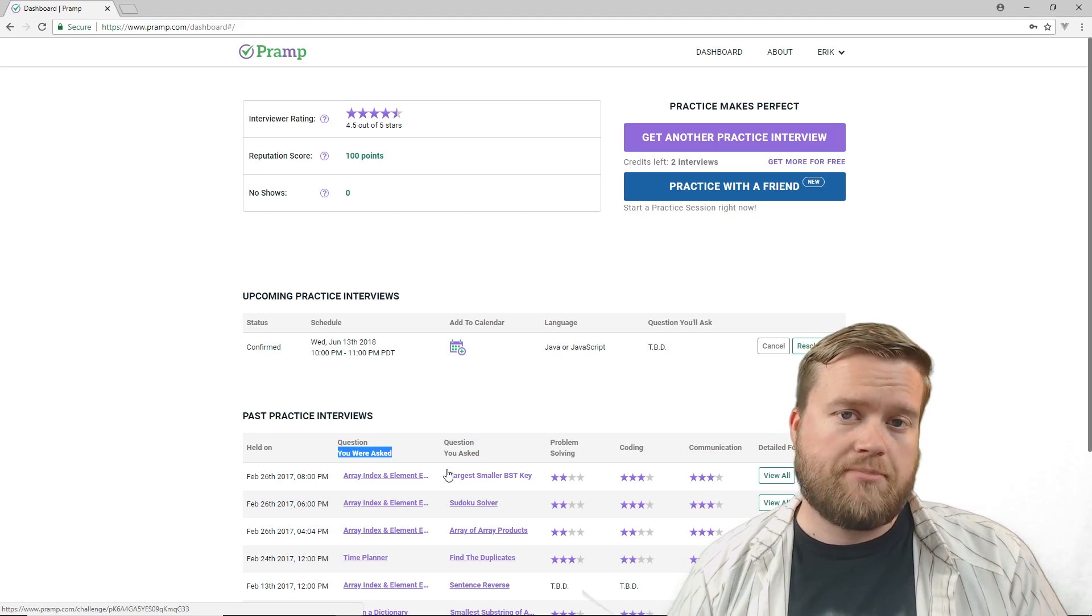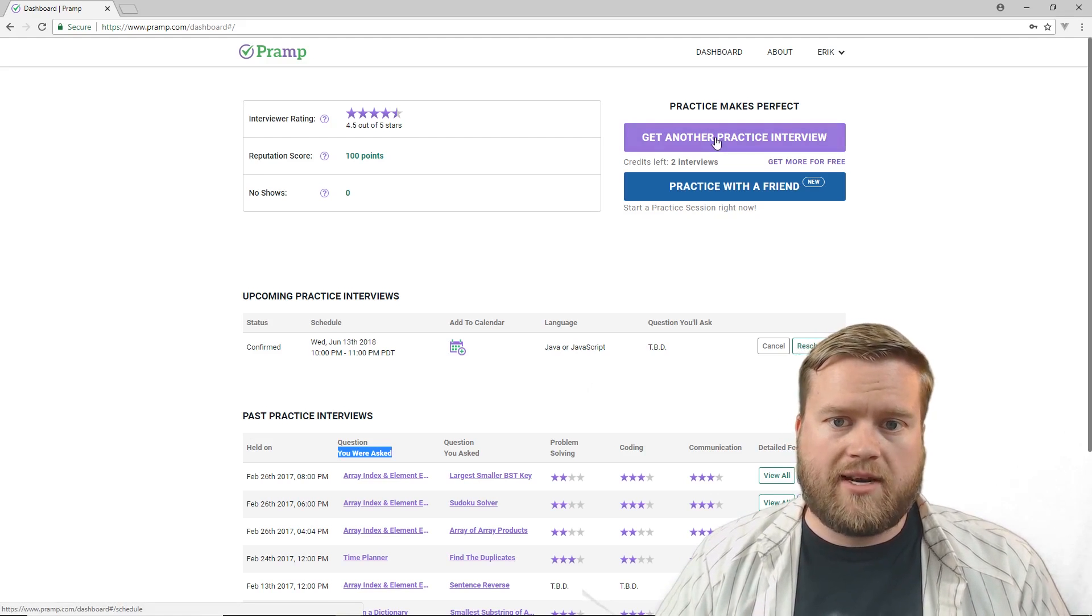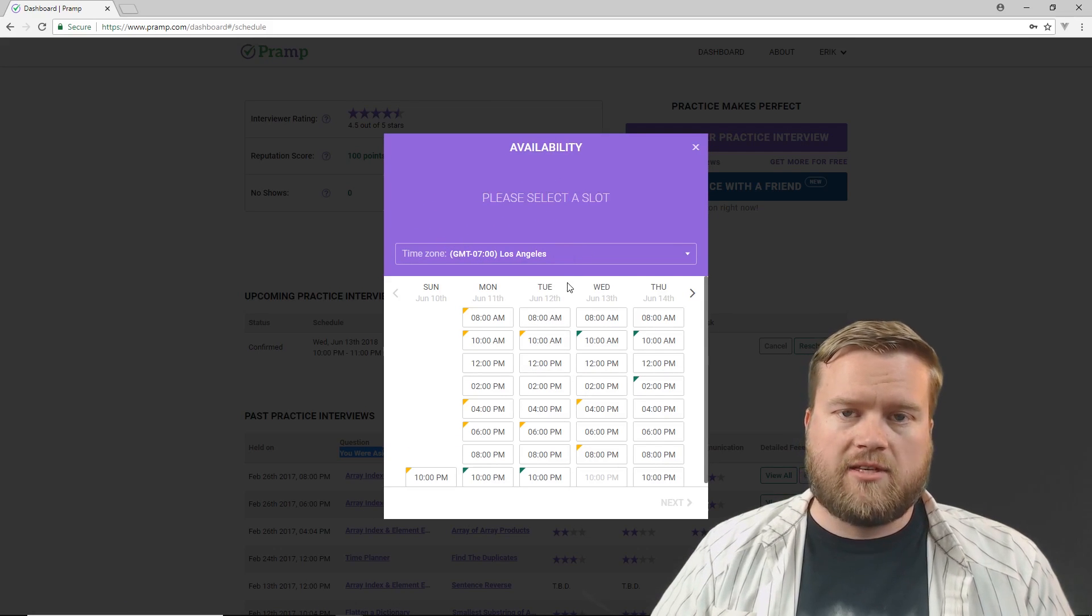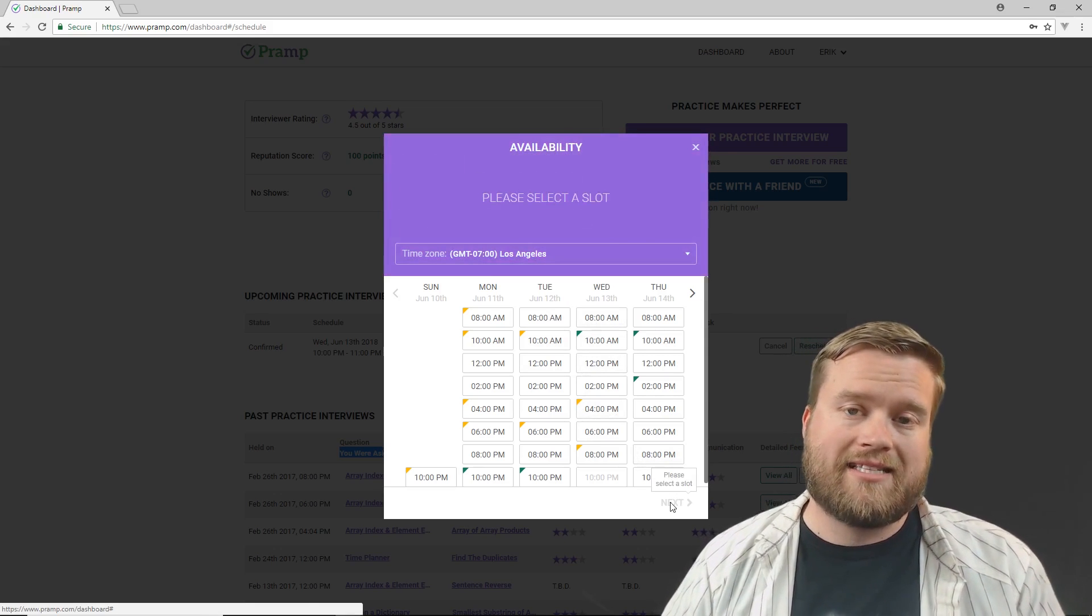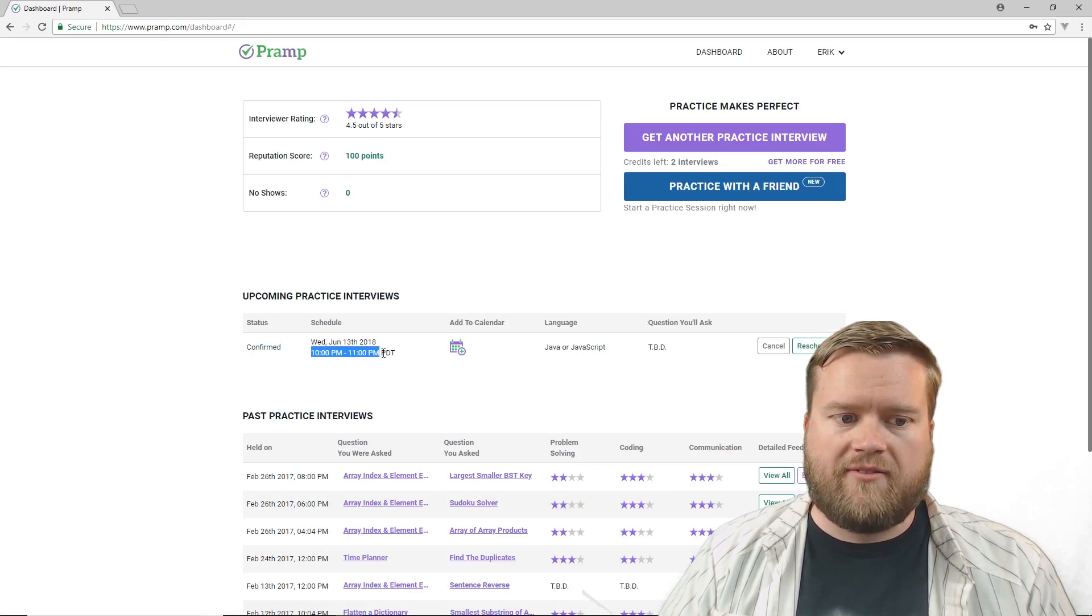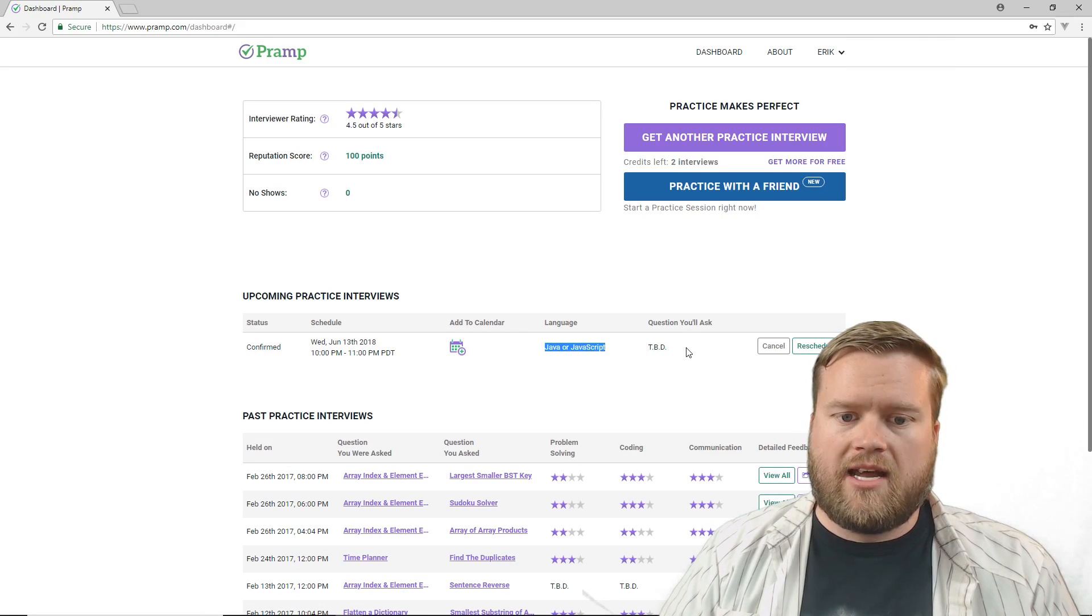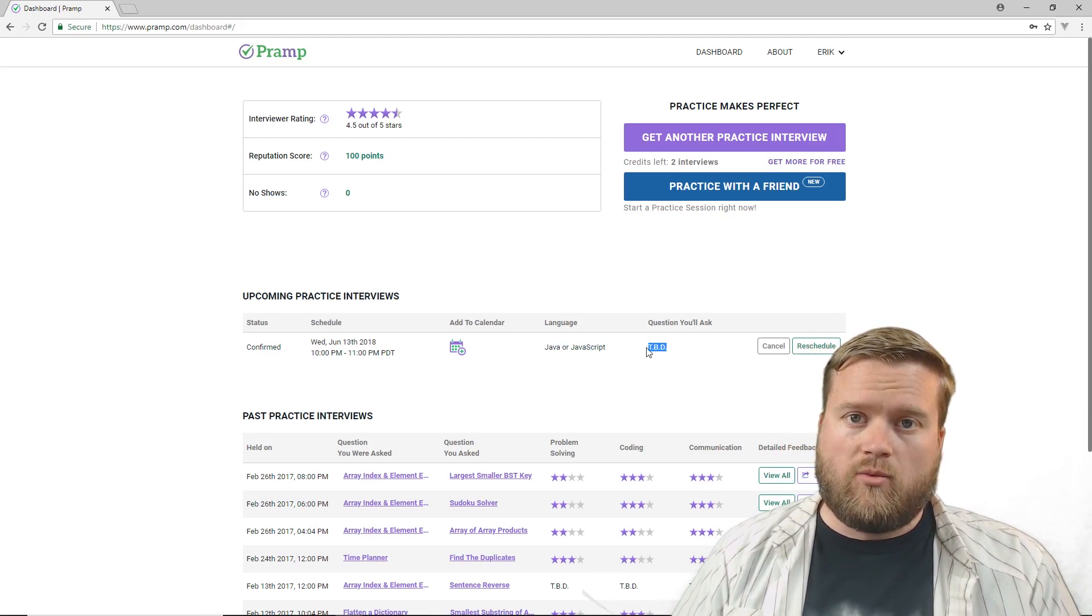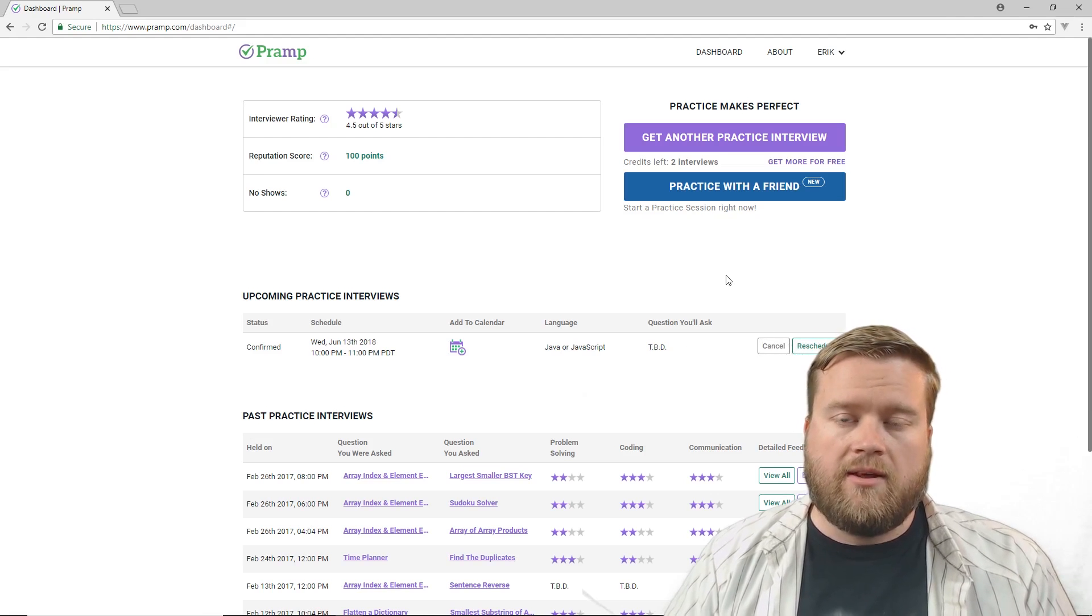So let's jump into a live interview. So there's two ways to make interviews. One is to get another practice interview and you click here and it'll load this interface and then you'll put your time zone in if it didn't automatically detect it. And then you just put in the time that you're available. You click next and then it'll go ahead and match you. And once you're matched, you'll see something like this in your upcoming practice interviews. You'll have a time and date for it. You'll have the language that you selected. And then you won't know what questions you're going to be asked or what you're going to ask other people until it starts. And it gives you the option to cancel or reschedule.